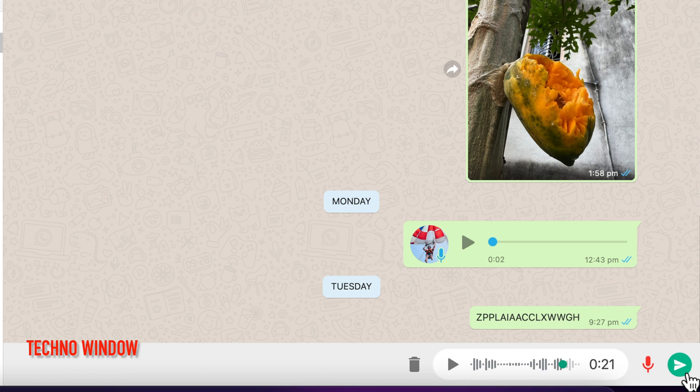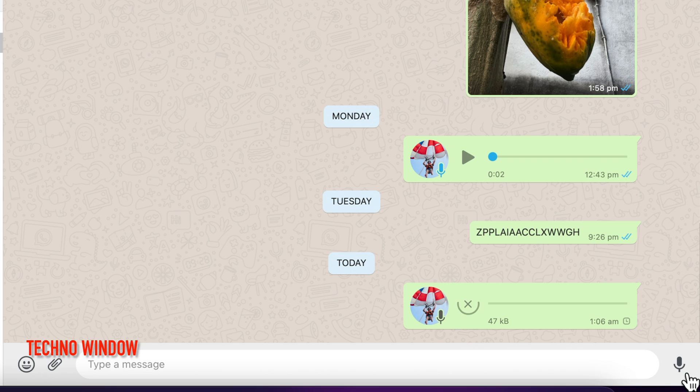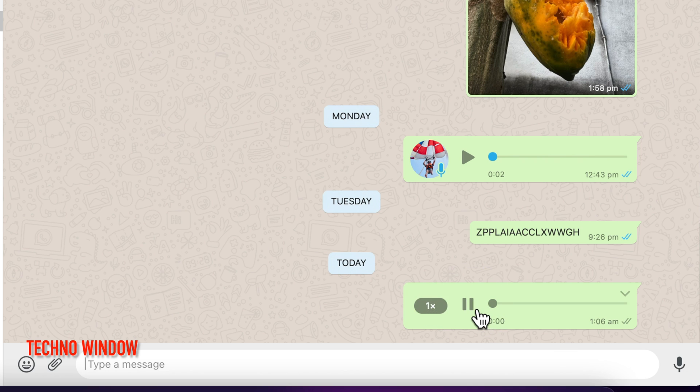When recording done, click the send button. So, these are the steps to use pause and resume voice recordings on WhatsApp Web.